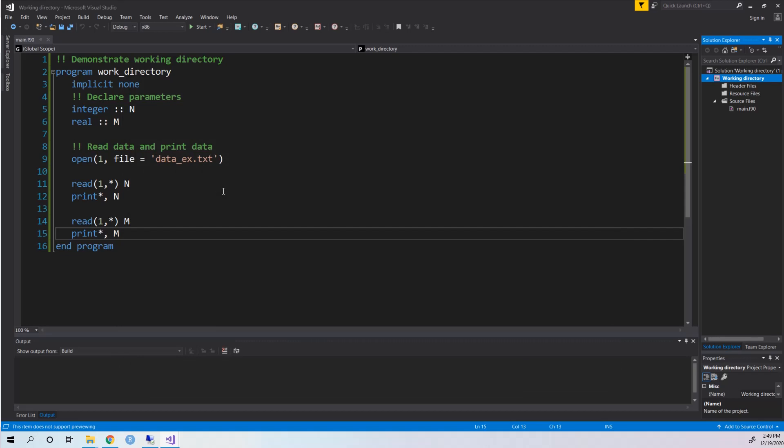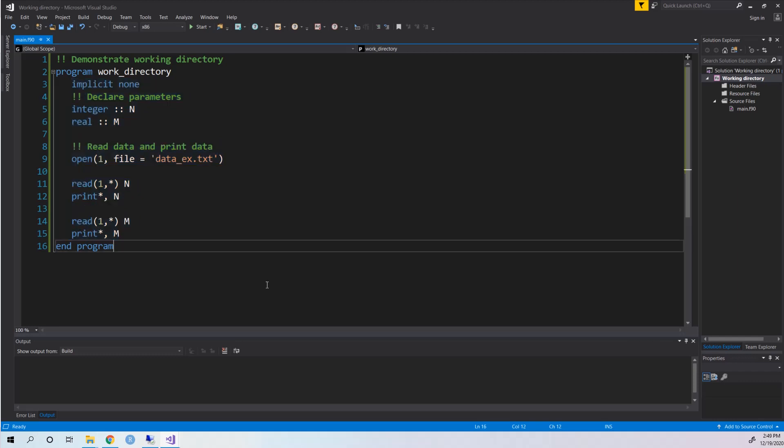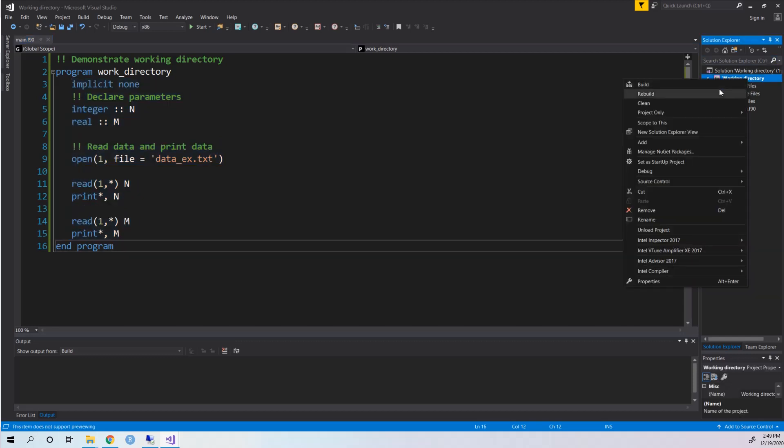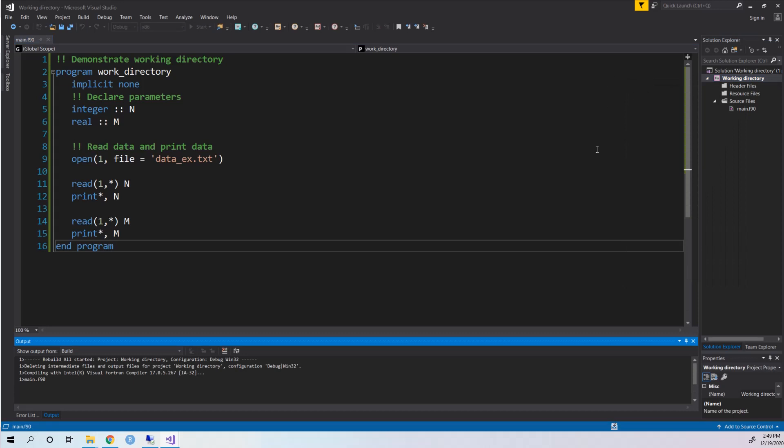Then you have specified the working directory. Then you just need to develop a code to read the data. I believe there are so many videos that can walk you through how to read the data and how to print the data. So here is just very simple code, just for this dataset. And let's run it. Say rebuild.